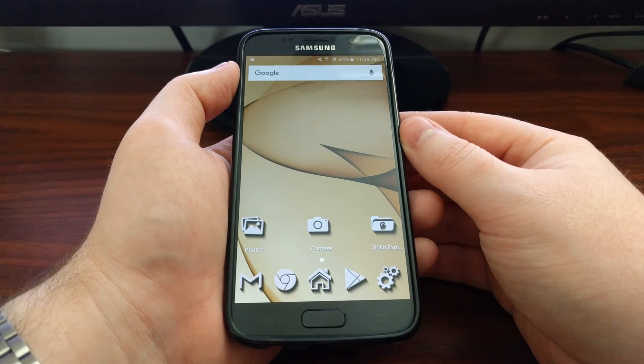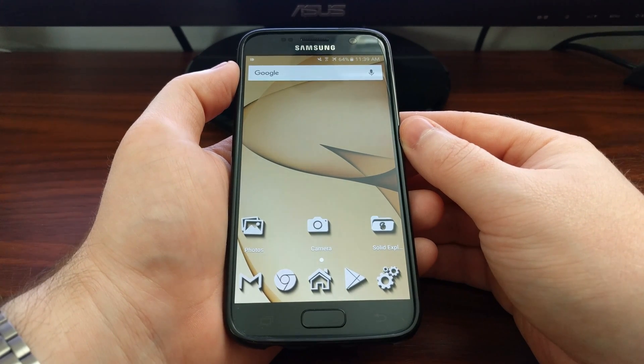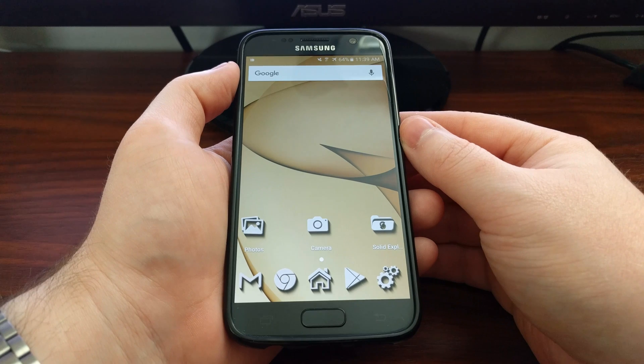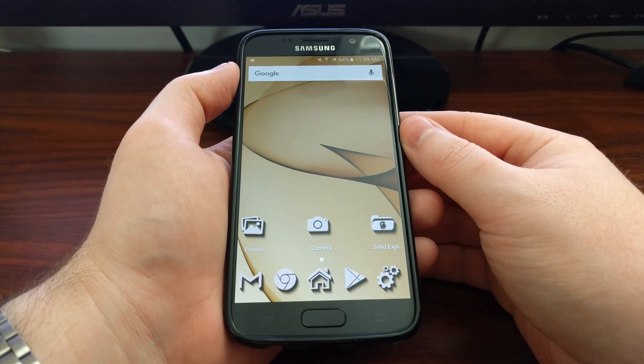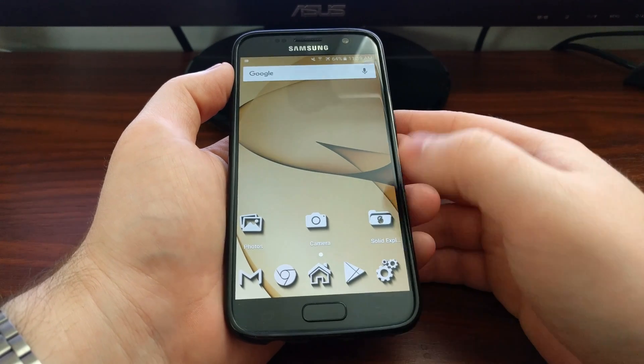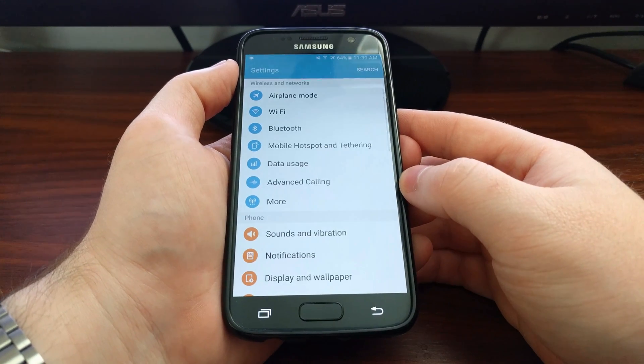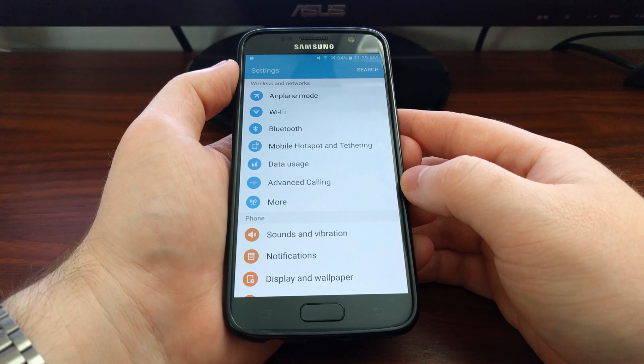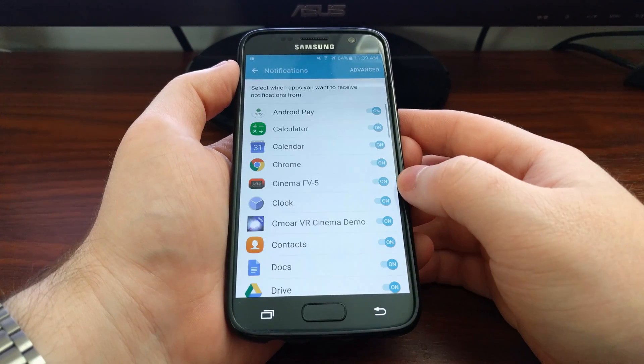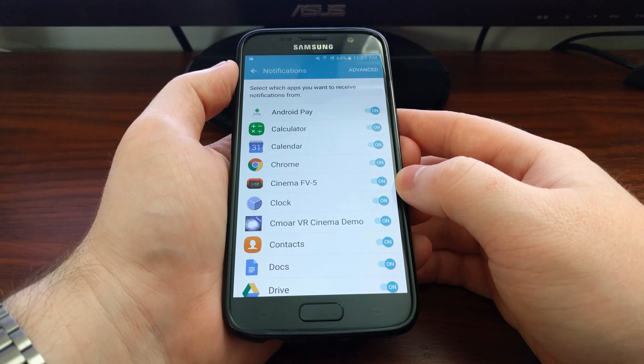To disable these heads-up notification preview cards, we're going to launch the settings app, then dive into the notification section.